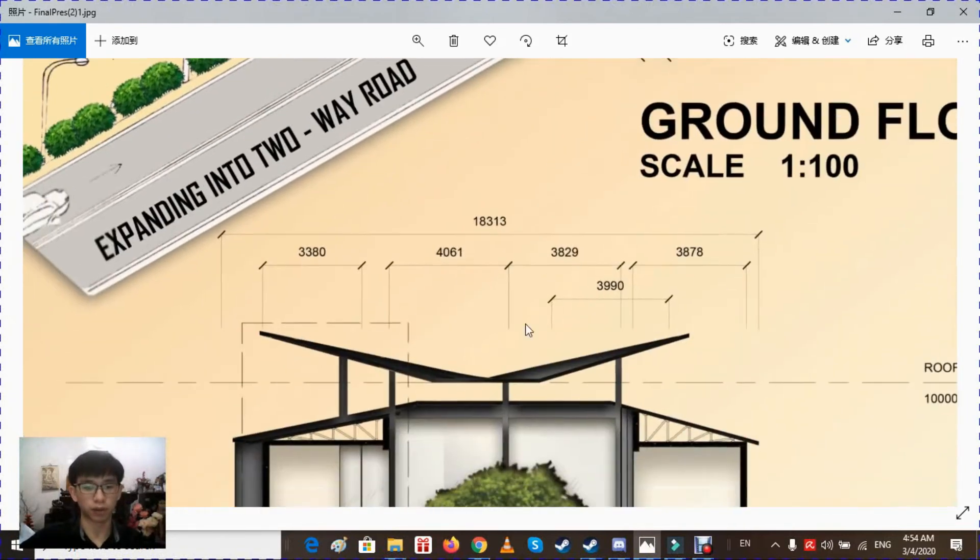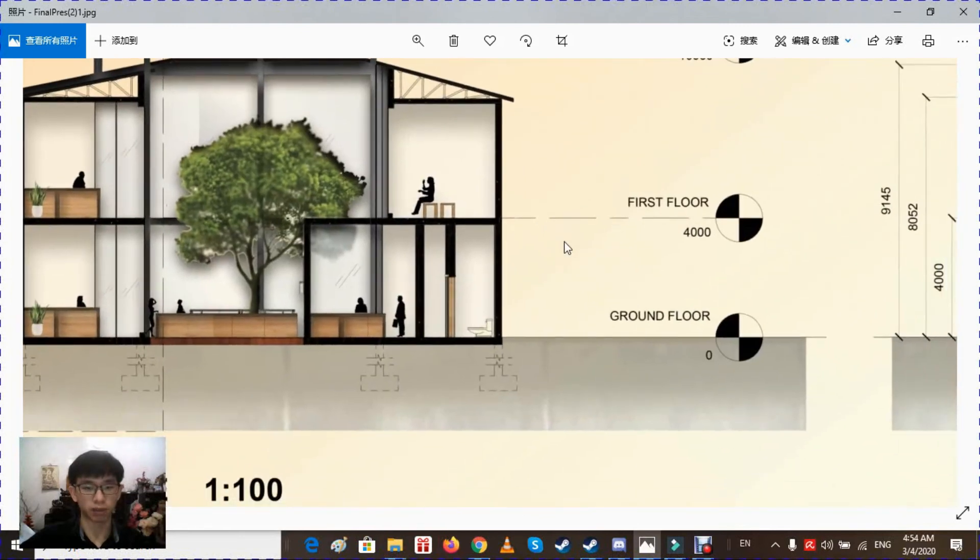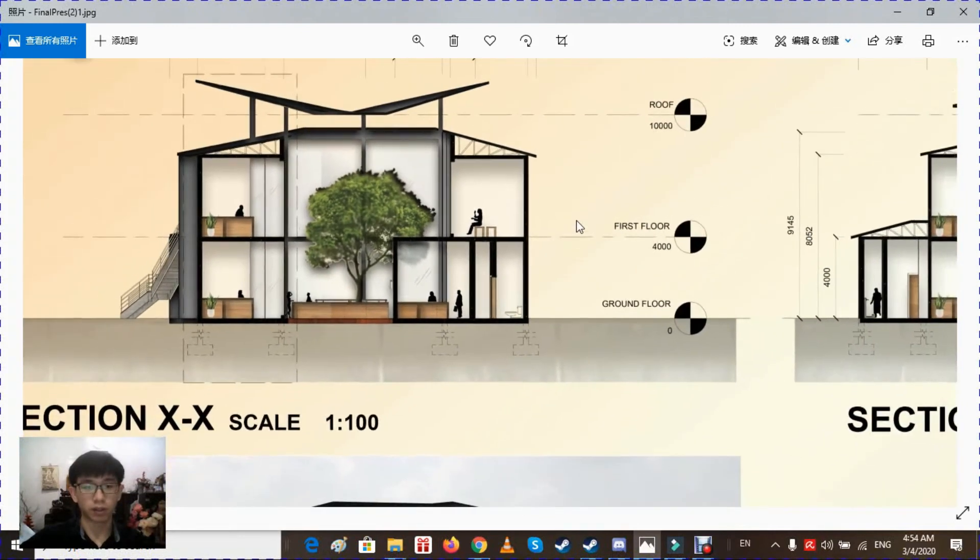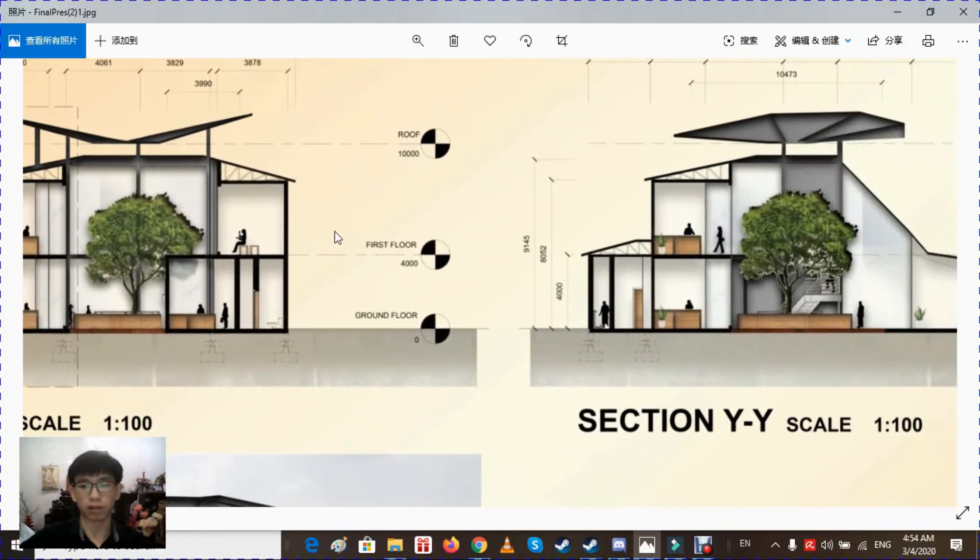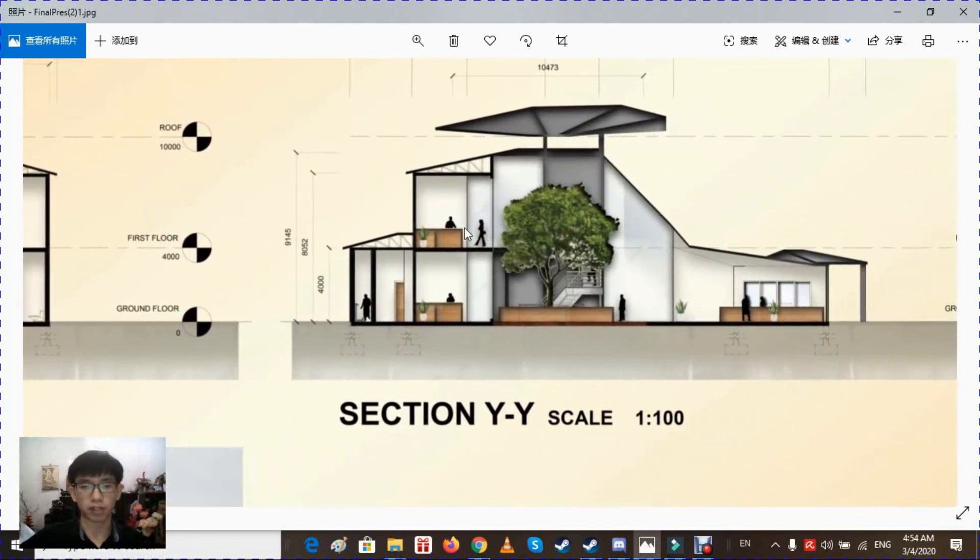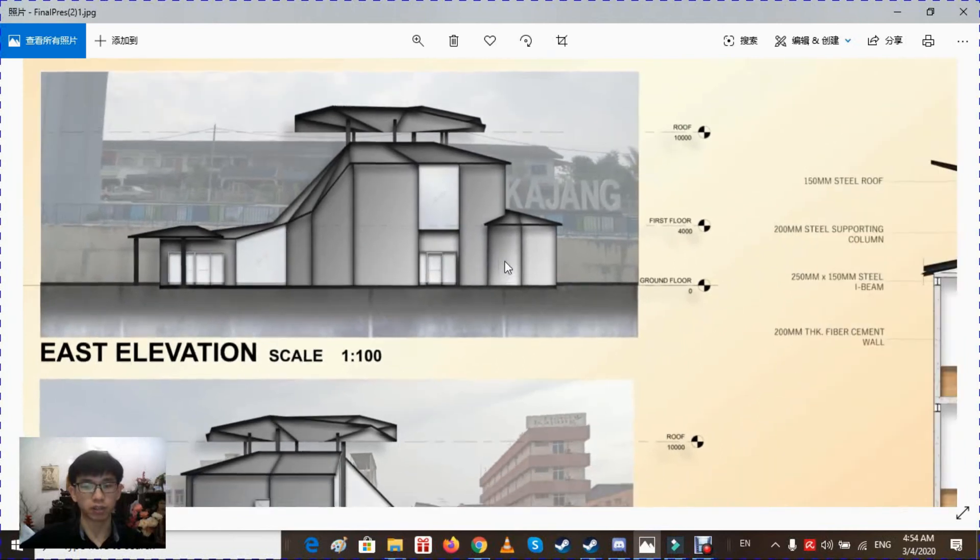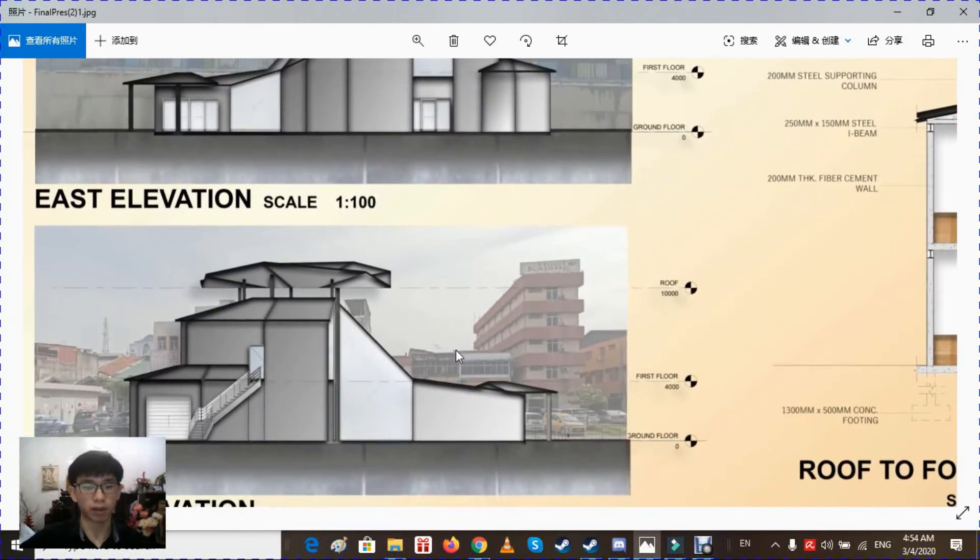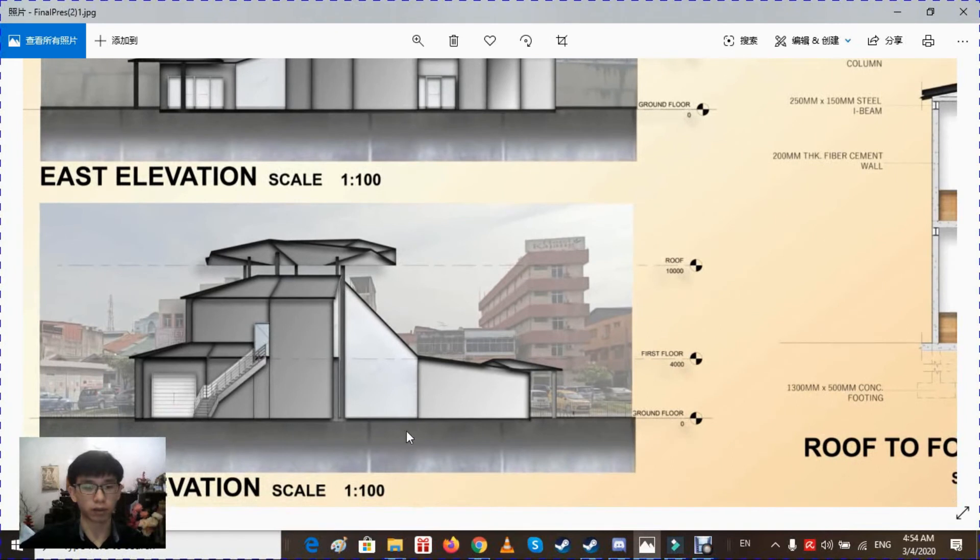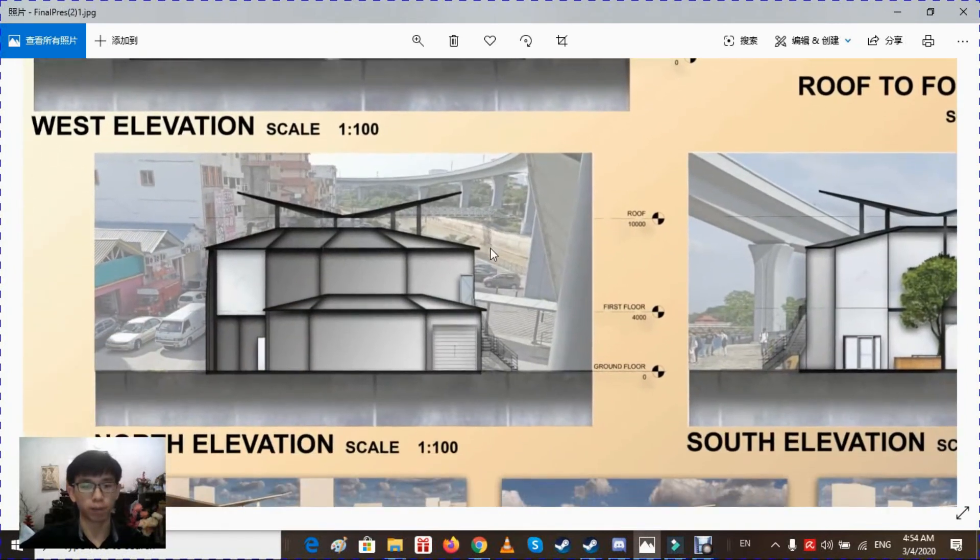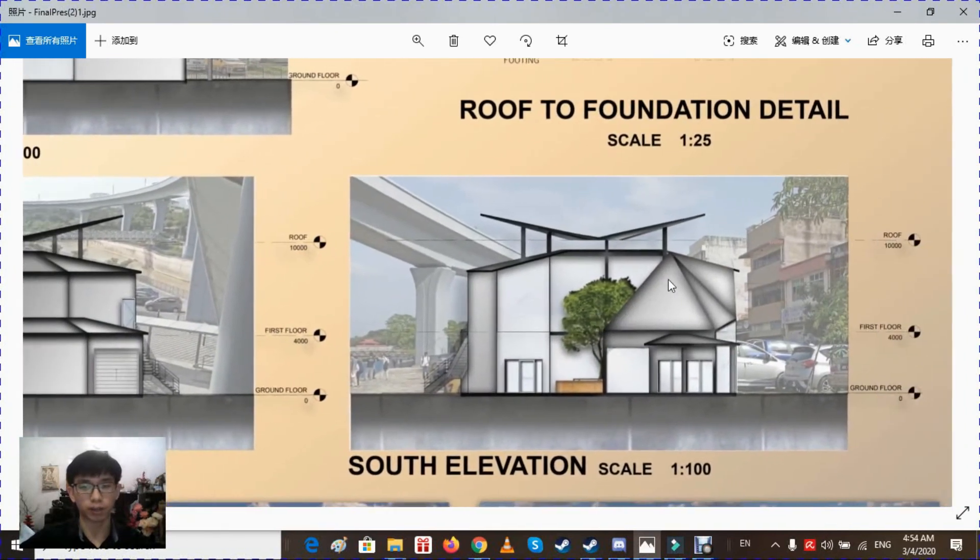Then these are the sections of the building that show the daily activities of the market. People sell things and buy things from the grocers here. These are the elevations of the building. We have set context at the back as a background to show how it really looks like.